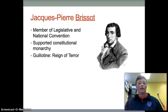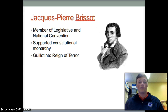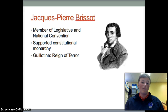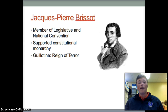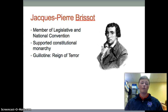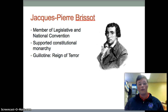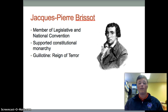Brissot's followers, initially simply known as Brissotins, eventually became more known as the Girondins. After unsuccessfully declaring war on Austria and Prussia, Brissot was removed from the National Convention and, like many Girondin leaders, lost his life at the guillotine during the Reign of Terror in 1793 and 1794.